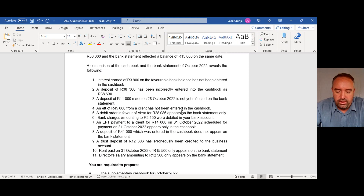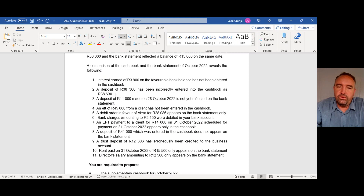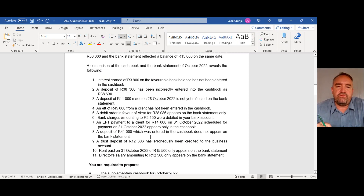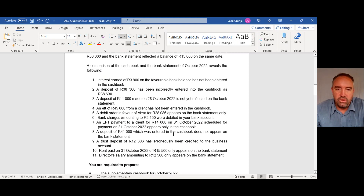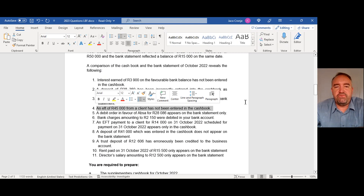Interest earned of 3,900 rand on the favorable bank balance has not been entered into the cash book — ask yourself did it happen or will it still happen; it did happen, so decide how to handle that. A deposit of 38,360 has been incorrectly entered into the cash book as 38,630 — we made the error, so go back to the lecture on where to fix it. A deposit of 11,000 made on 28 October has not yet reflected on the bank statement — you can assume it will still go through.